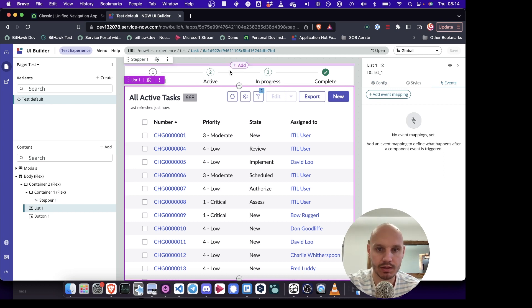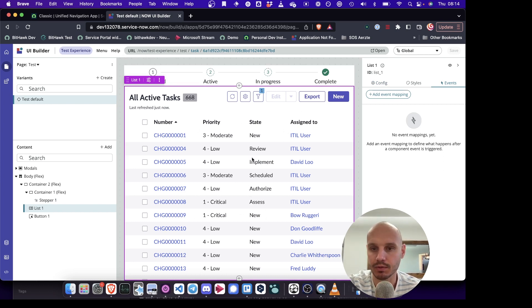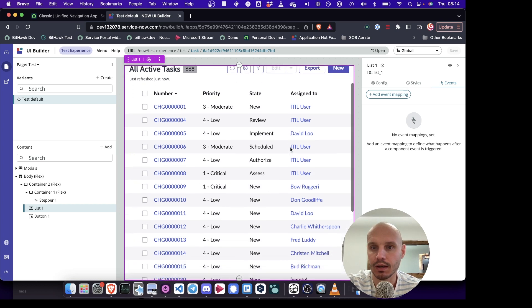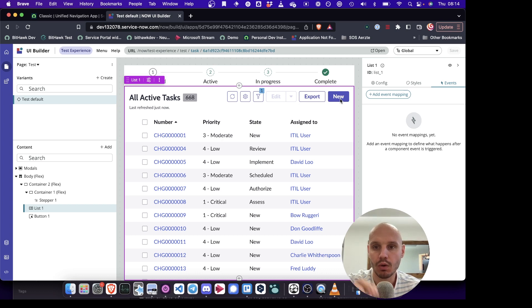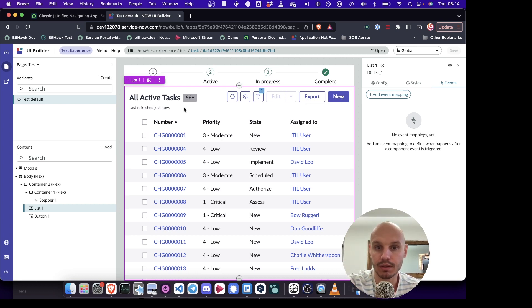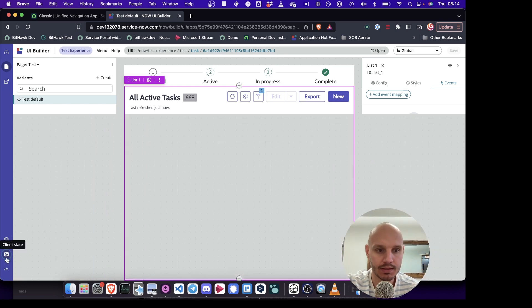We've got a stepper here on top and here's some list view displaying the task table. And what we want to do is we want the user to, after they click the new button, we set a state variable to the name of this table.